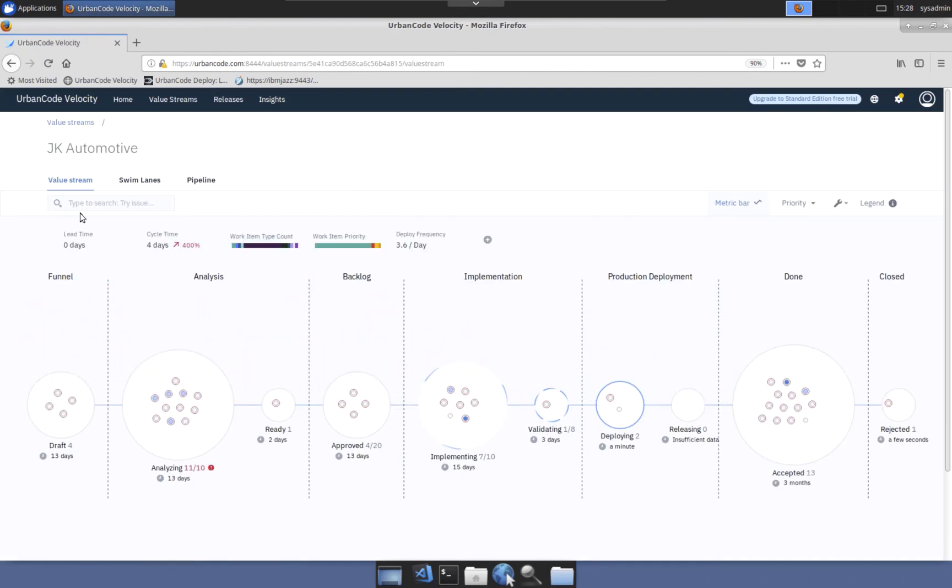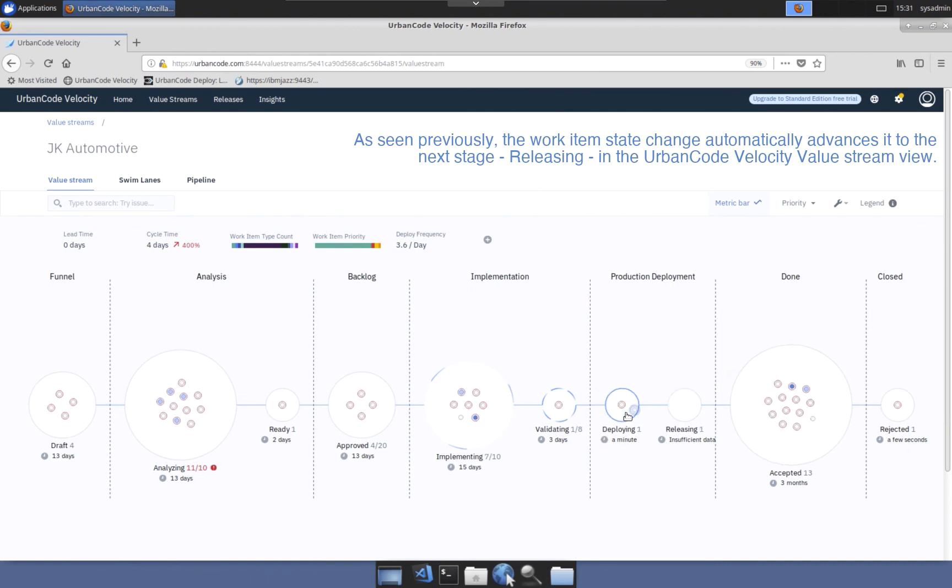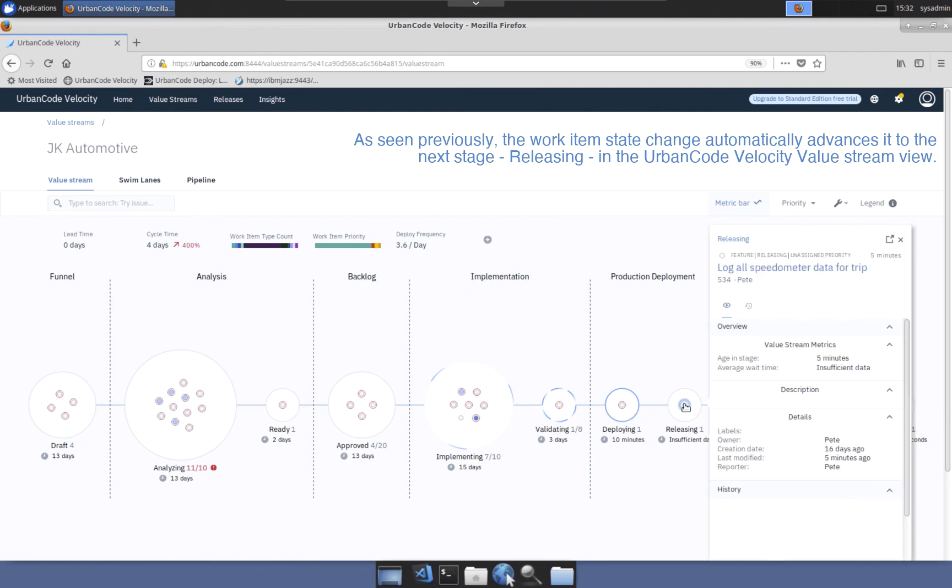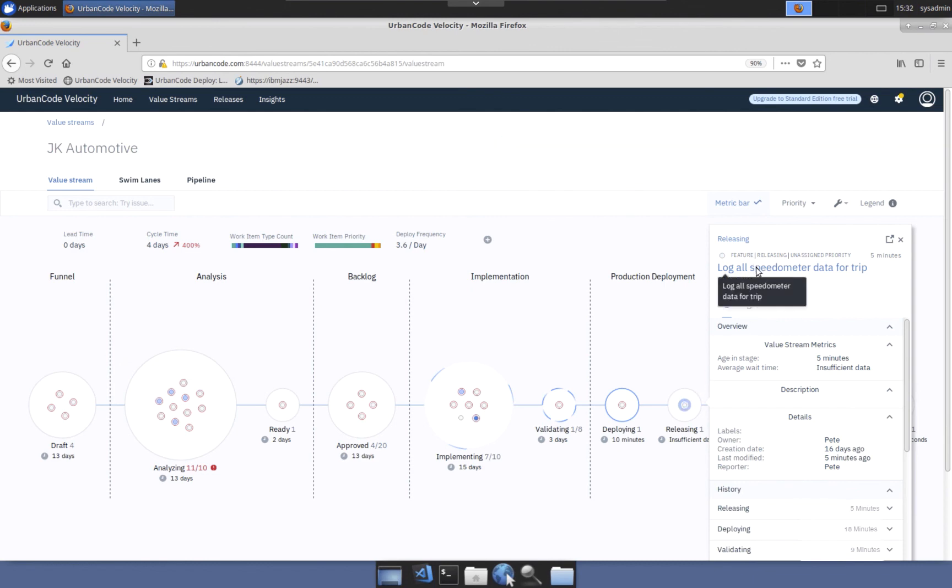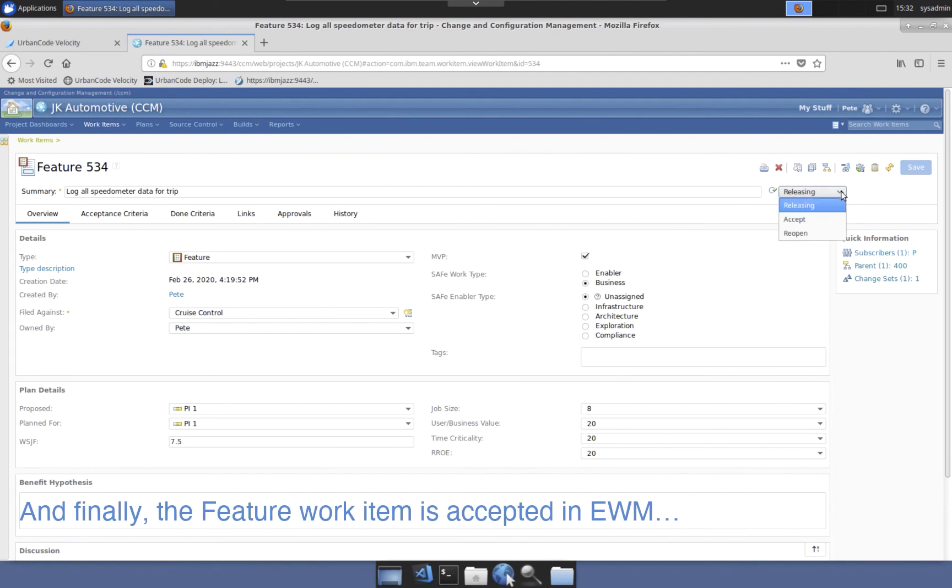Returning to the value stream view, the work item advances to the releasing stage. From here, the team may inform the stakeholder of this deployment or the release plan could include a task to automatically notify stakeholders that the feature is now live. Working directly in EWM or by opening the work item from the UrbanCode Velocity value stream view, the stakeholder updates the work item, moving it to the accepted stage in the done phase.